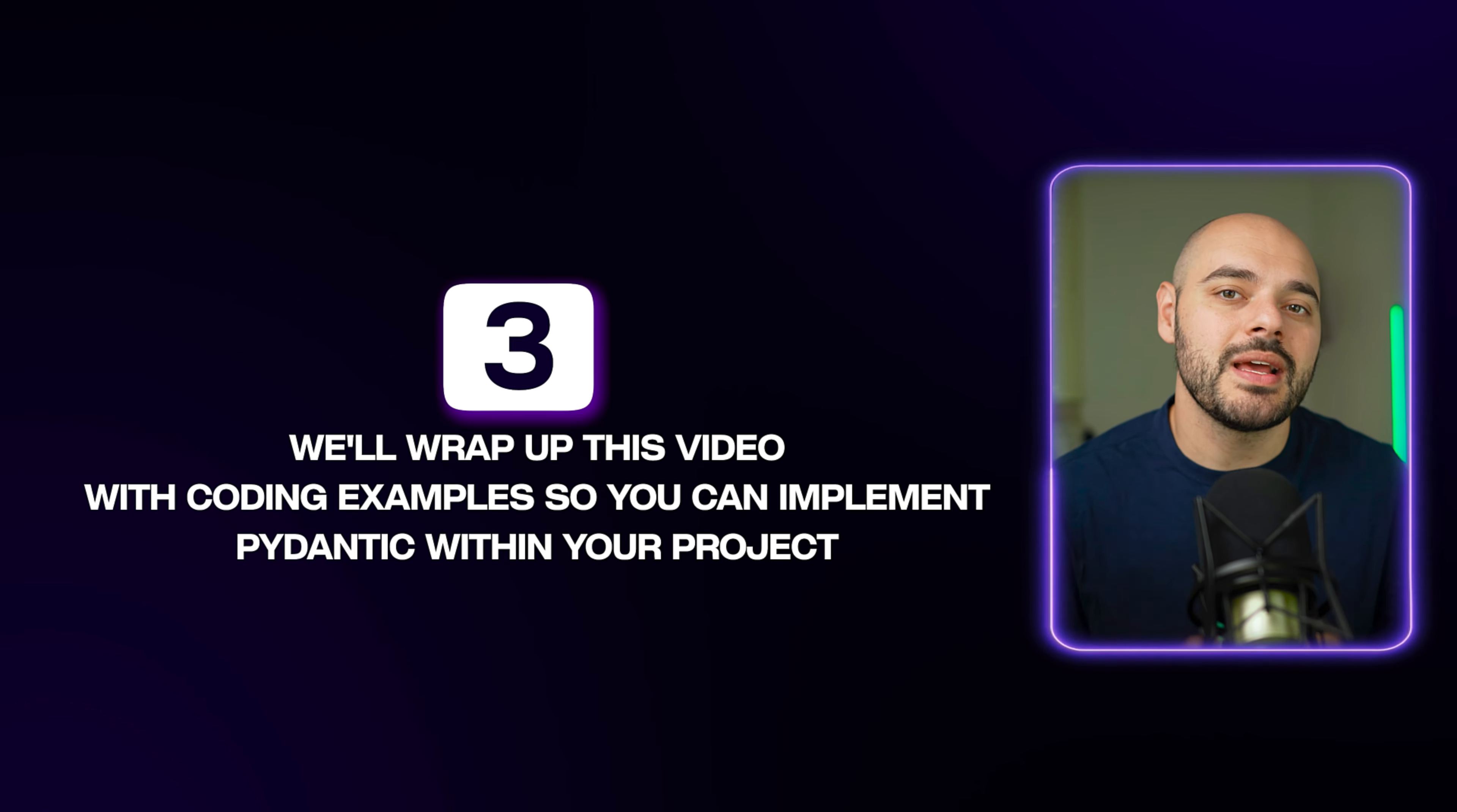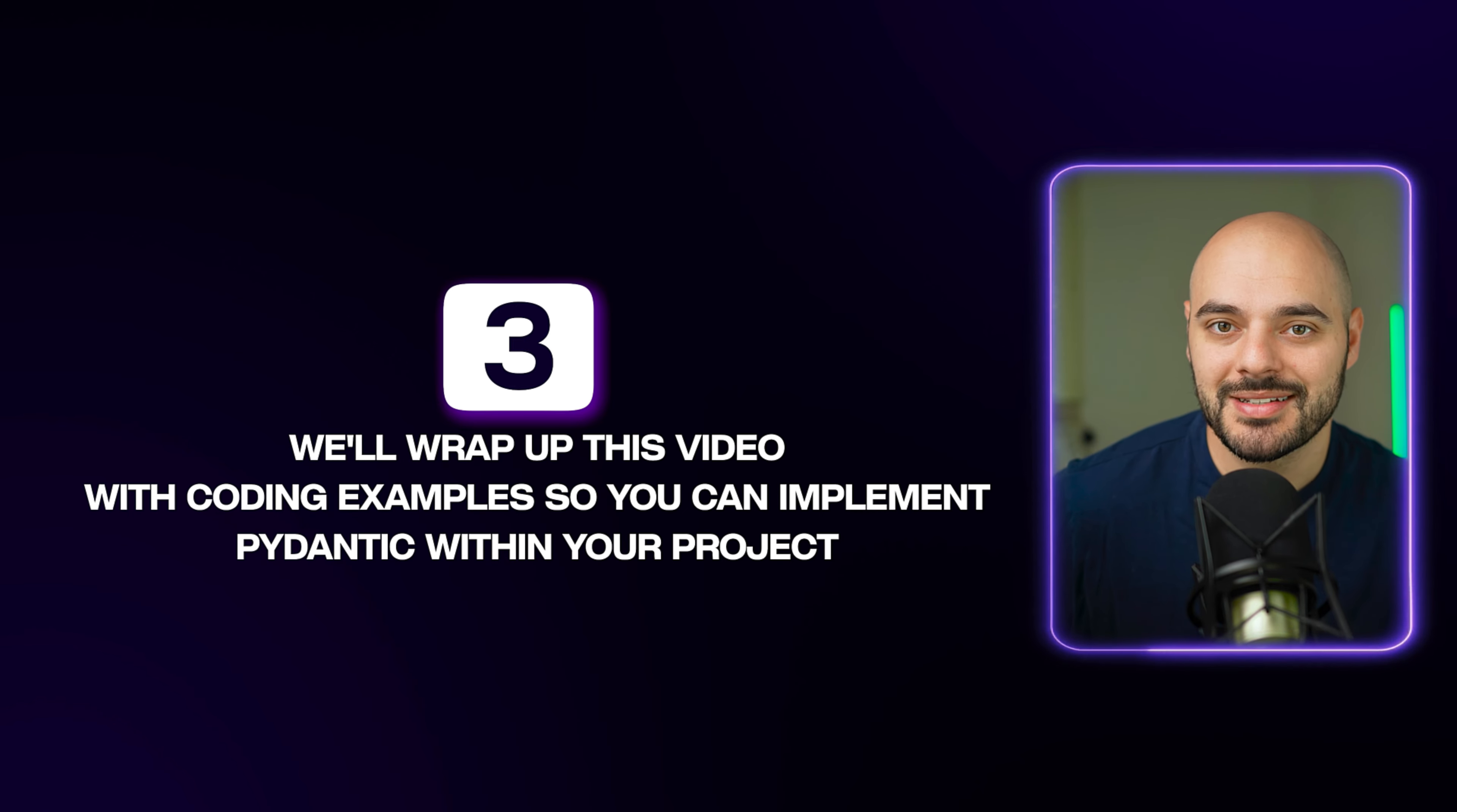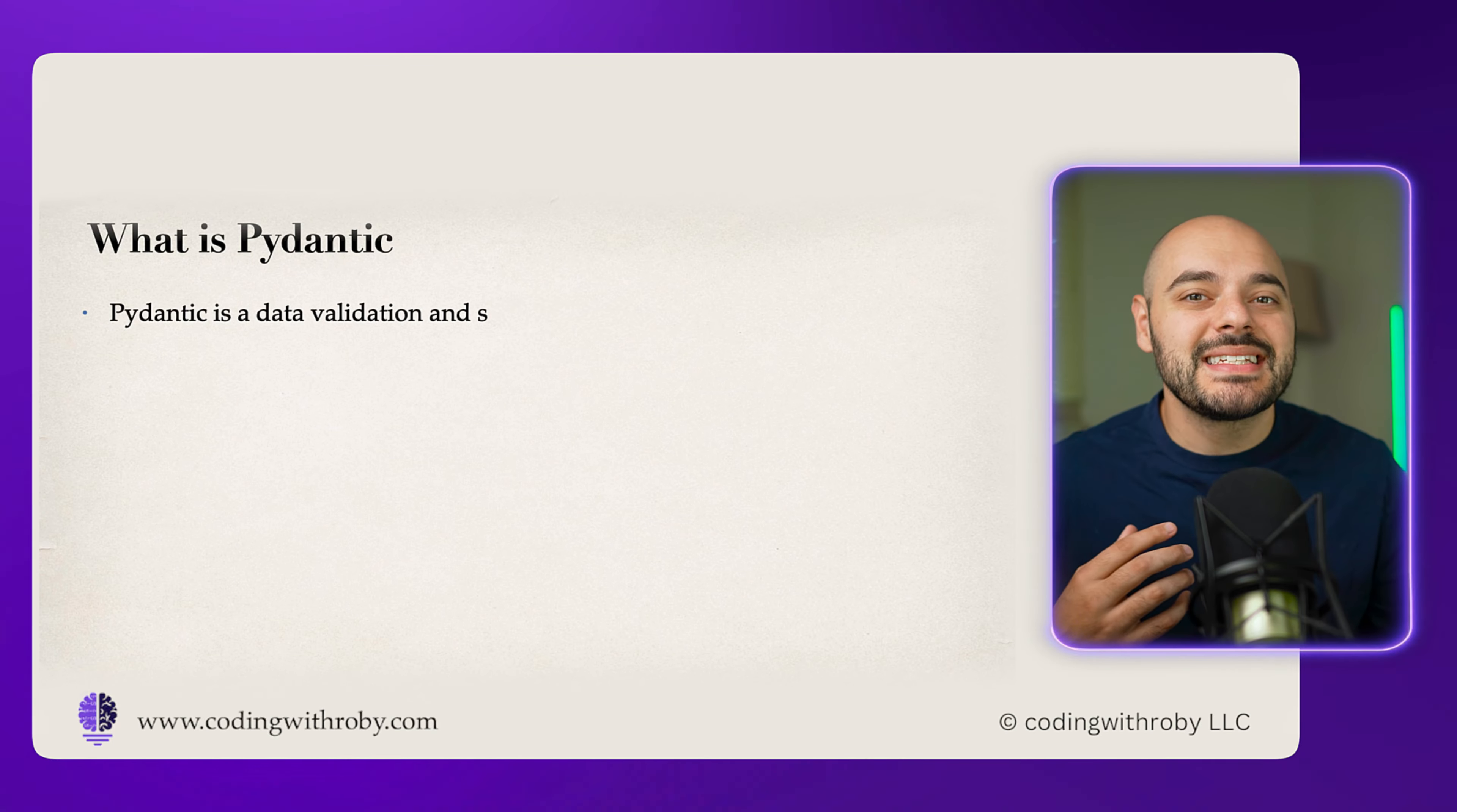First, we're going to cover what Pydantic is and why you should have it in your project. Second, we'll go over how Pydantic saved a startup. And then finally, we'll wrap up this video with coding examples so you can implement Pydantic within your project.